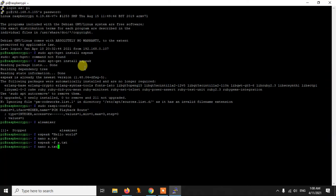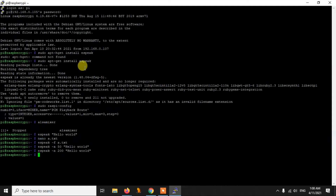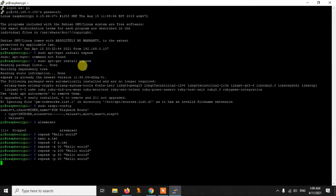We can also control the amplitude using the -a flag. The default amplitude is 100 and it can range from 0 to 200. For example, using -a 50 gives a lower volume, while -a 200 is the highest amplitude. We can also control the pitch using the -p flag. The default pitch is 50 and it can range from 0 to 99. Using -p 80 gives a higher-pitched voice and -p 20 gives a lower-pitched voice, so you can control the pitch too.